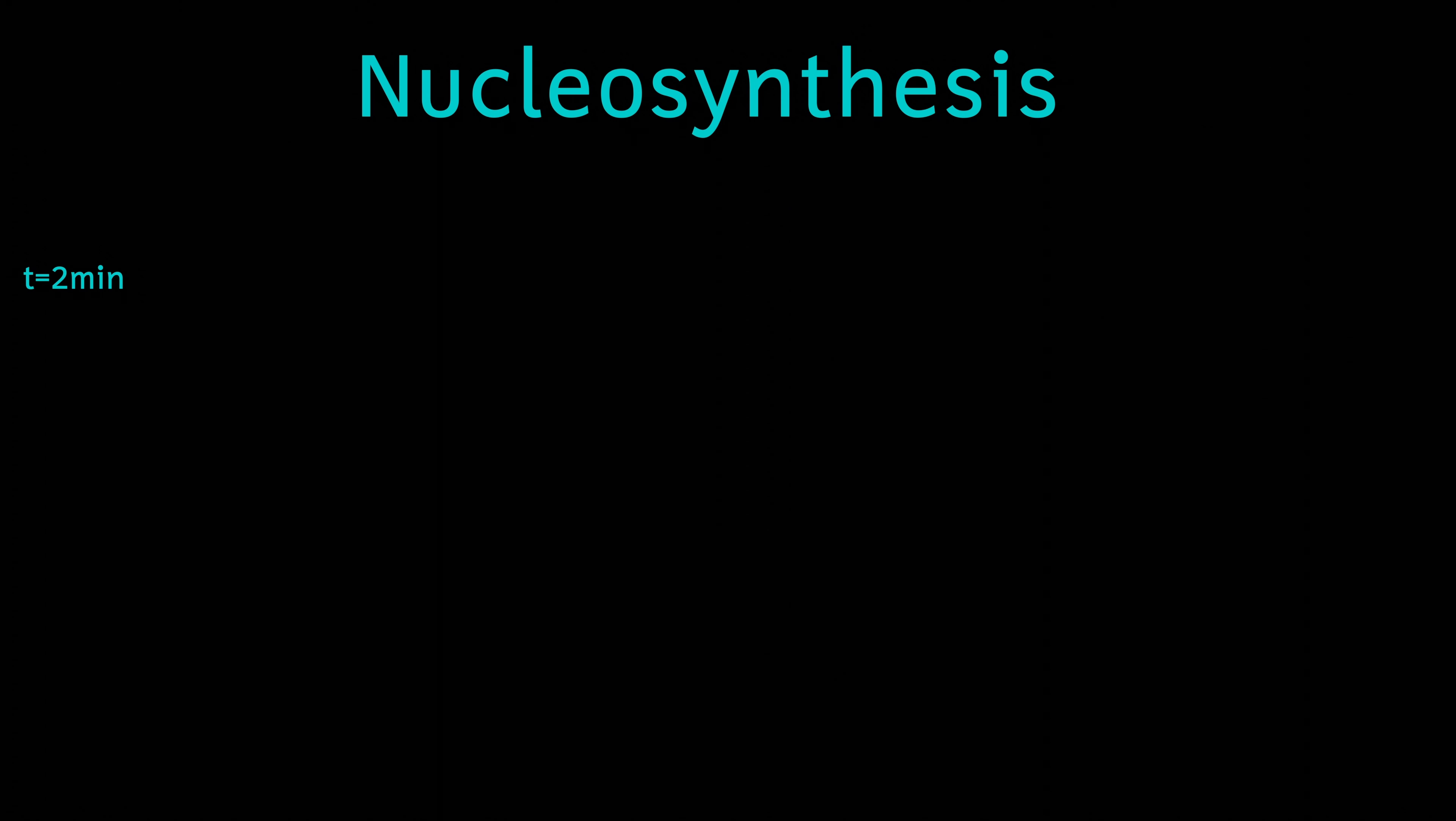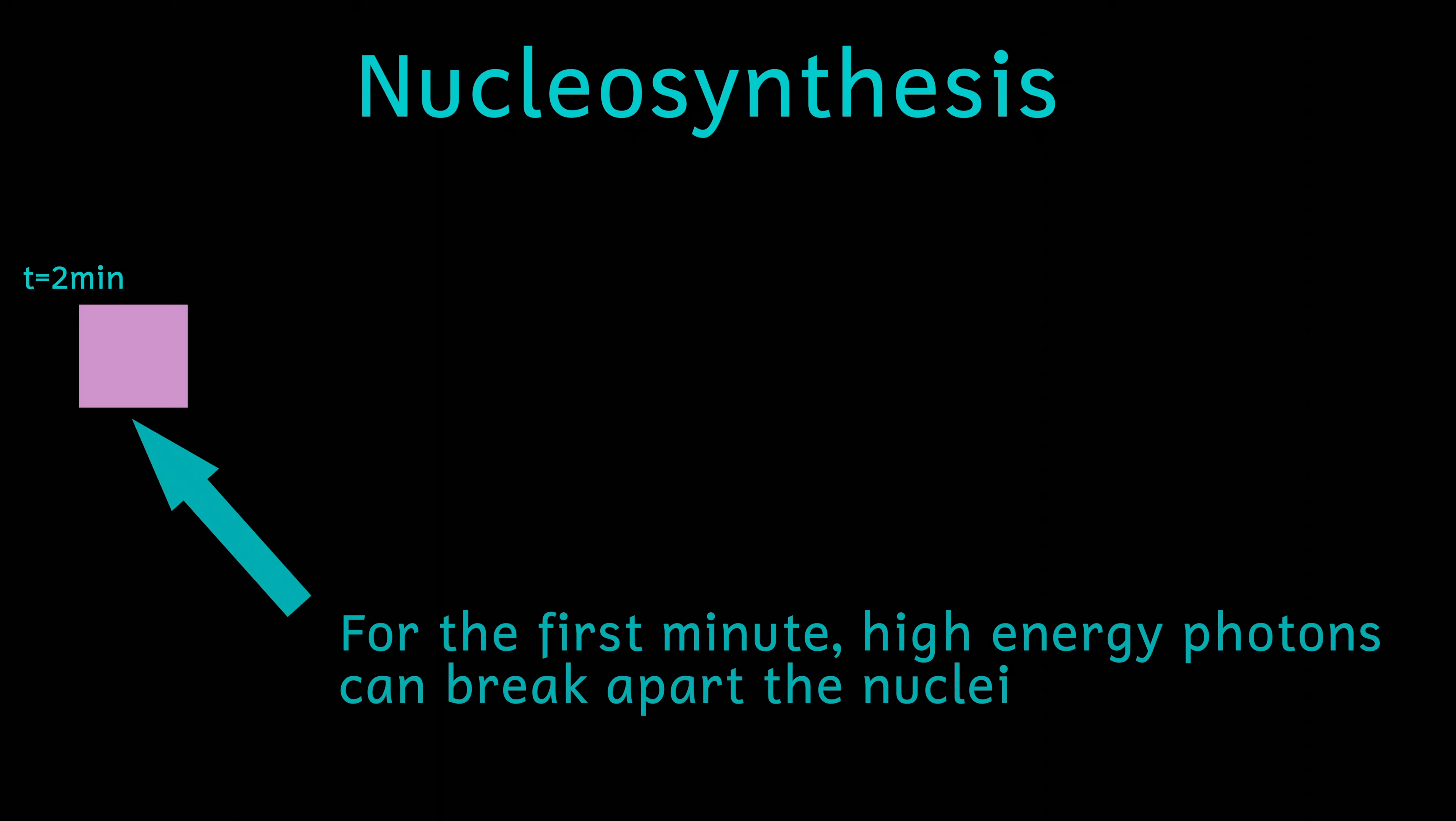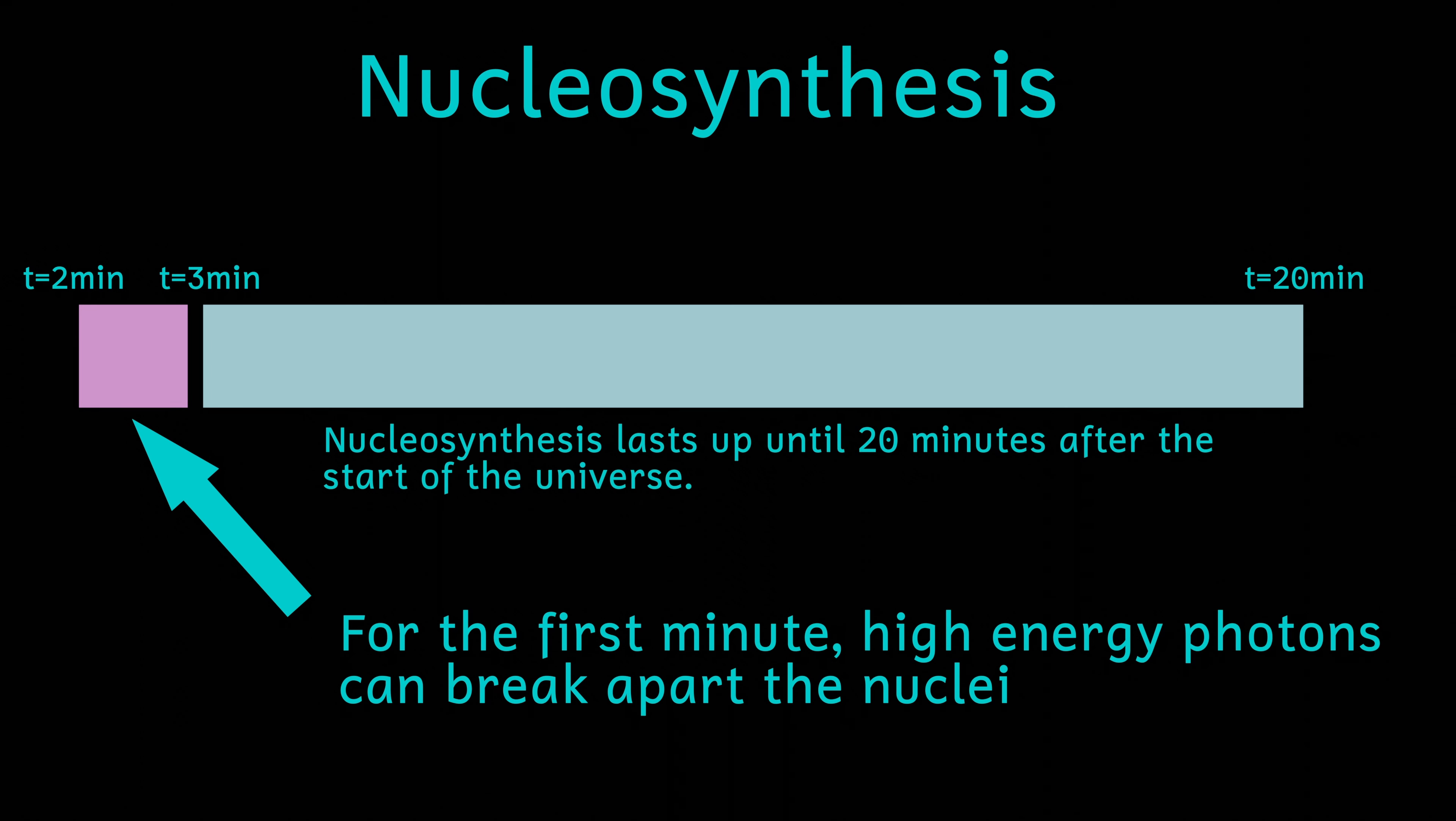After about a minute though, the energy of the universe decreases further, and the photons no longer have enough energy to smash apart the deuterium nuclei. So nuclear synthesis starts in earnest.